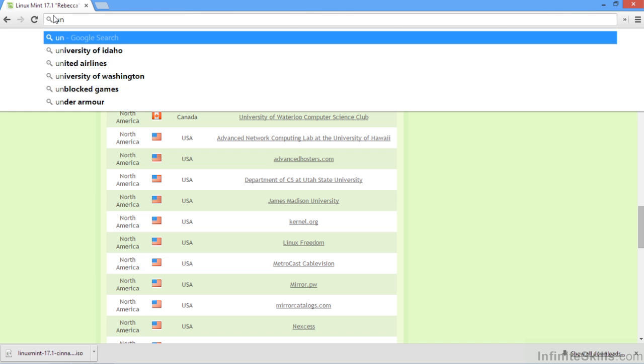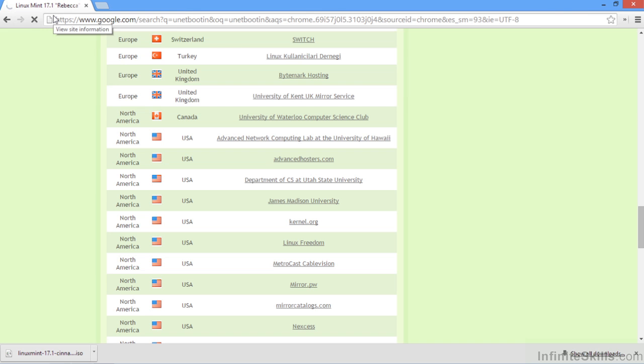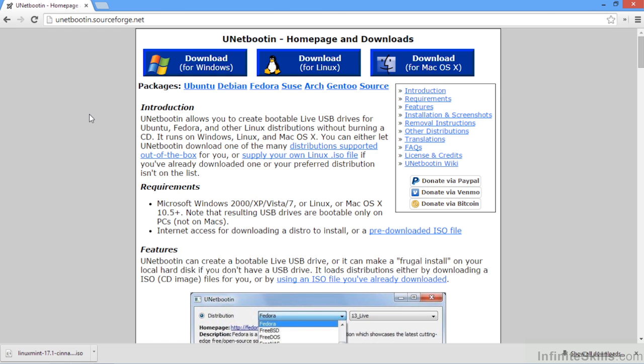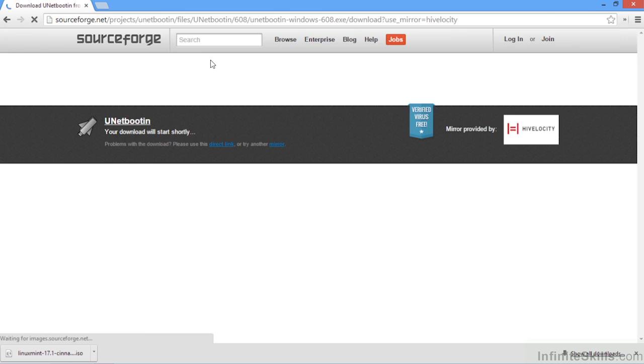Let's go ahead and navigate to that site. Here, click on UNet downloads. And let's download the UNetbootin application, which will allow us to create a USB bootable drive for Windows.